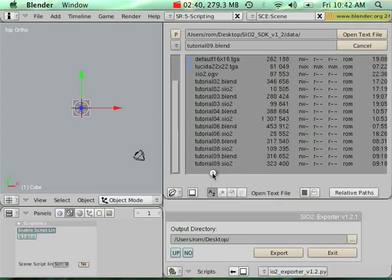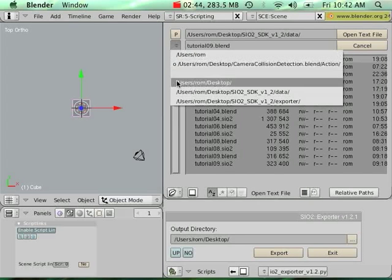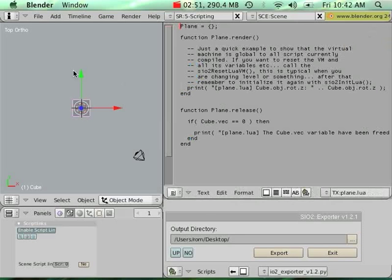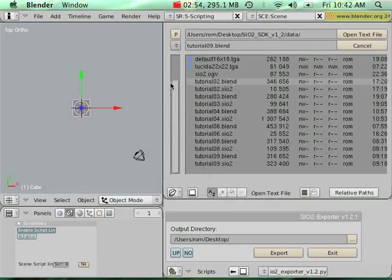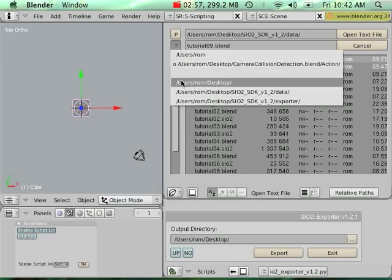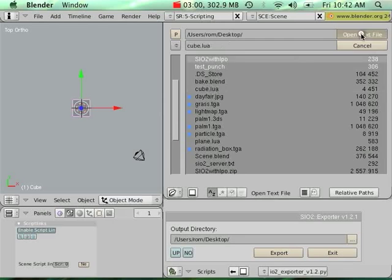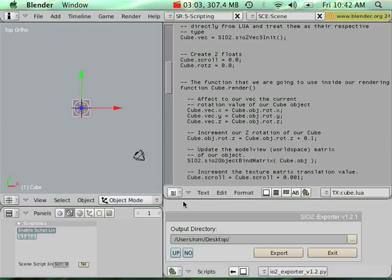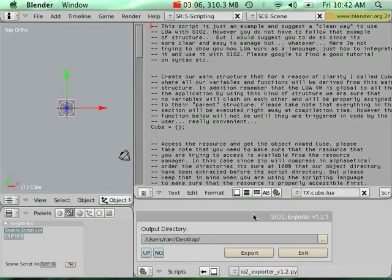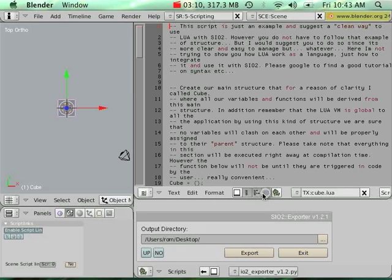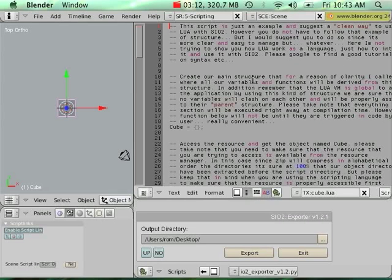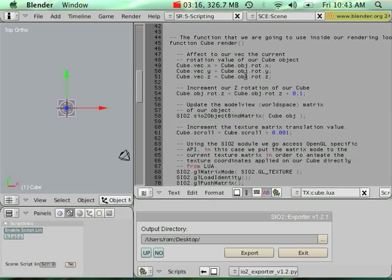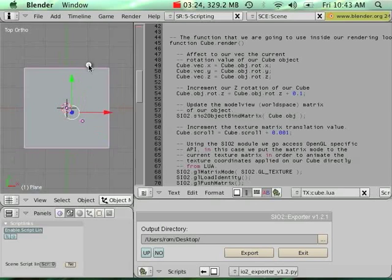And I'm going to resize here. And on this window, I'm going to go search some Lua script that I already prepared for the occasion. Plane.lua for my plane here, and I'm going to go search cube.lua here.